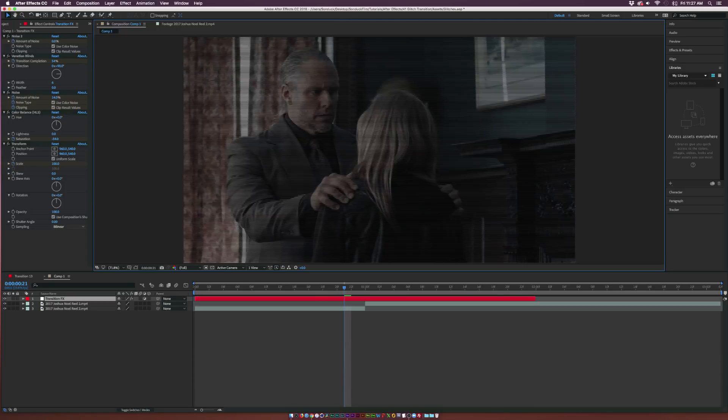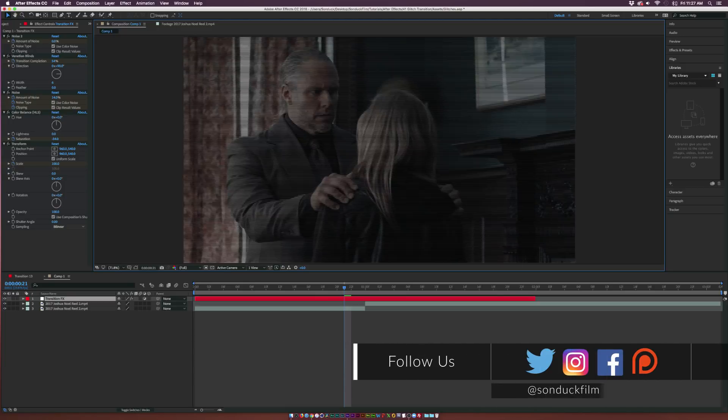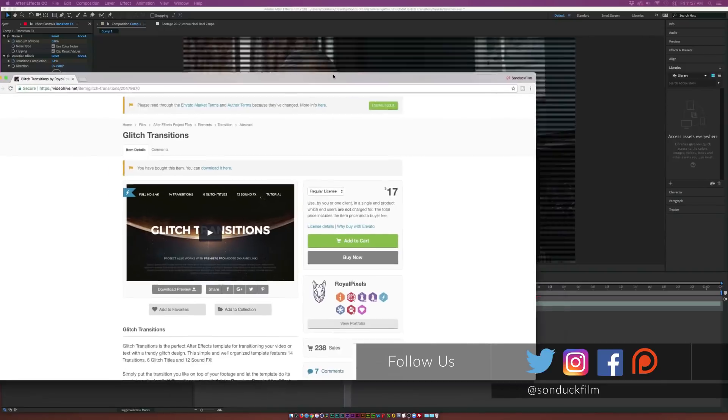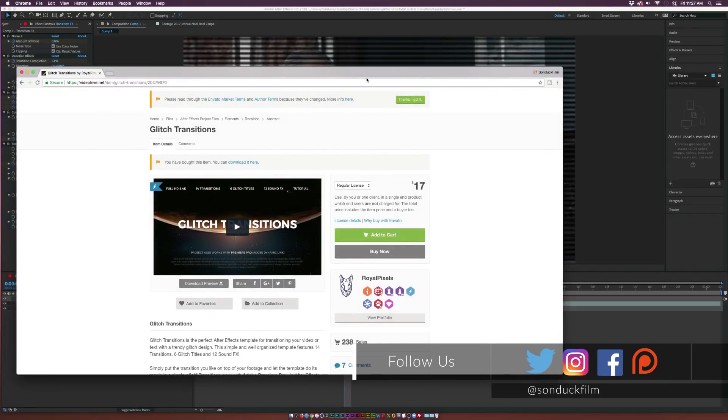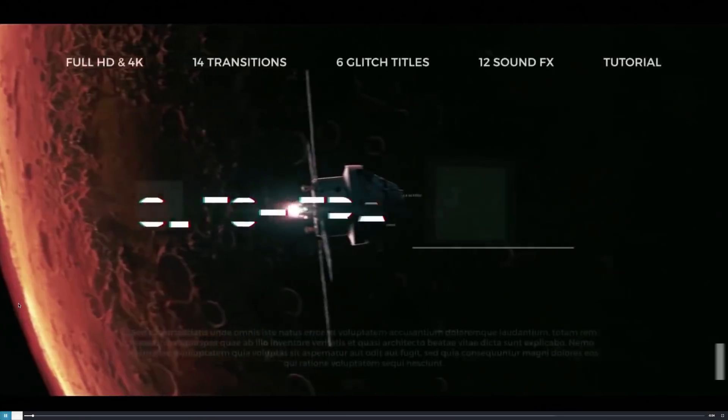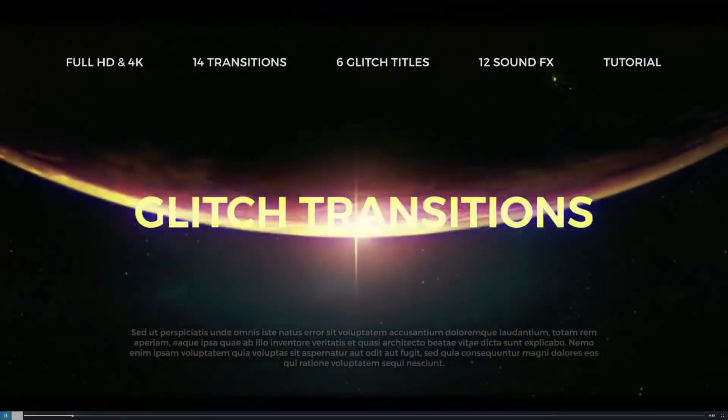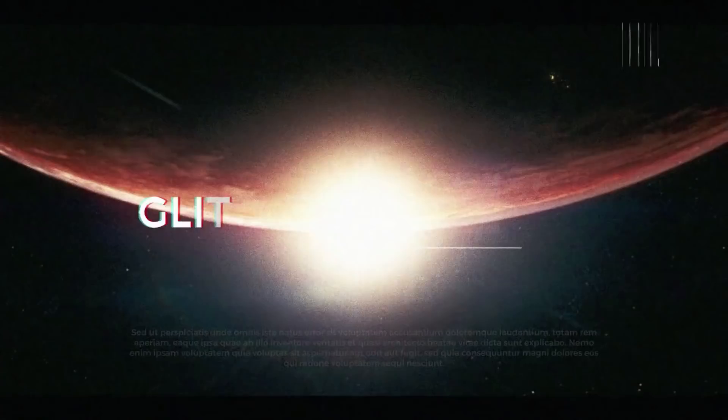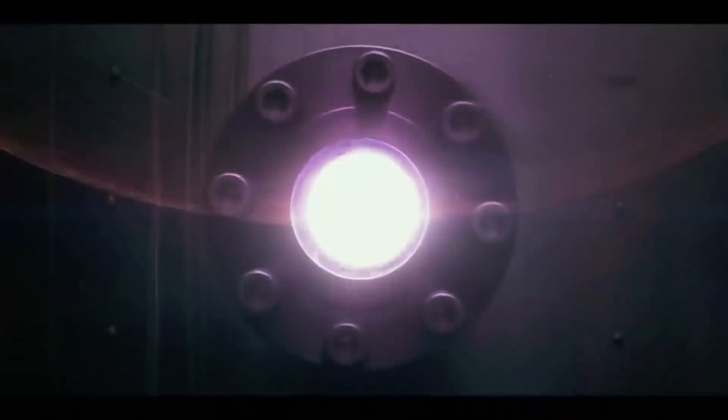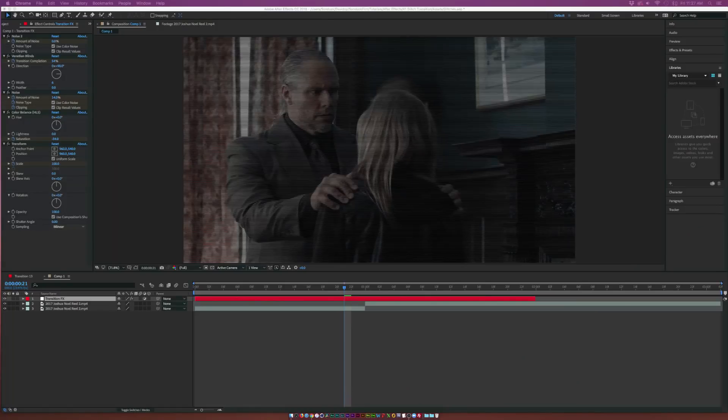I always like to suggest if you're on a time crunch and you need to create these type of glitch transitions really quick, just buy a template. We're going to be breaking down this template off of VideoHive. The link will be in the description. I'm also going to link a few other nice glitch transitions on there as well so you can quickly check them out.